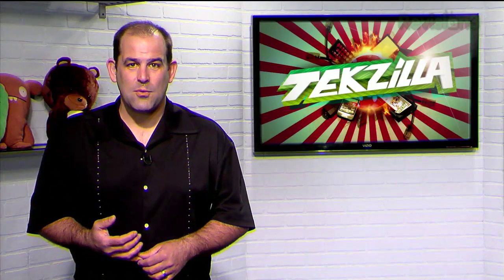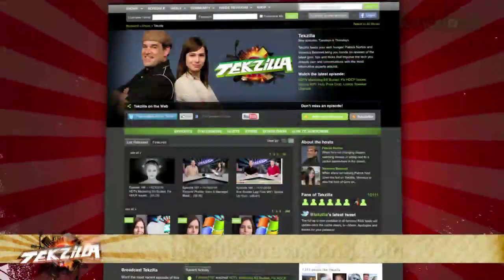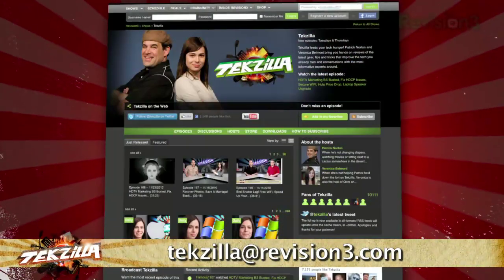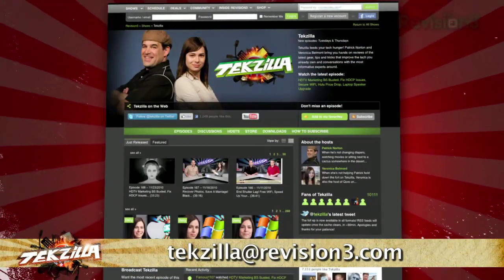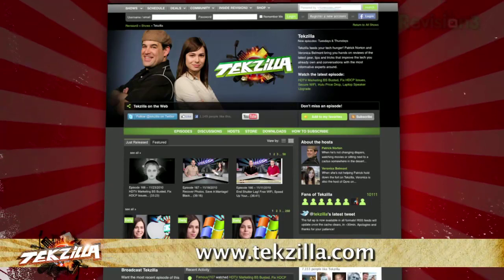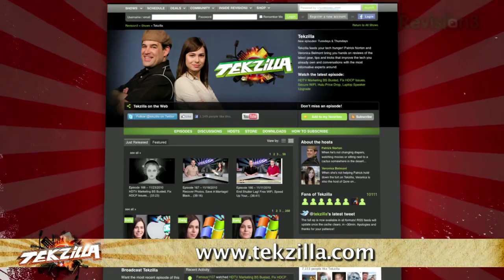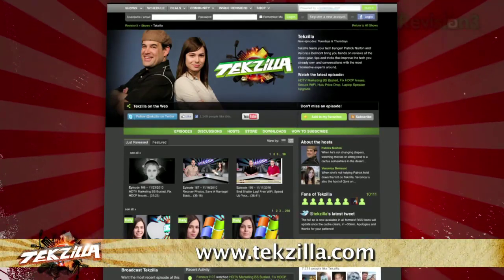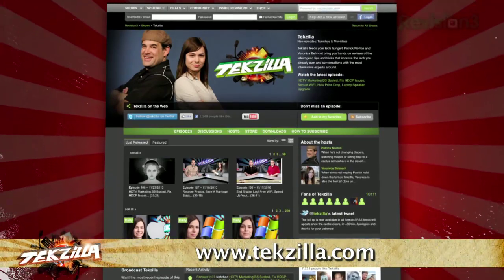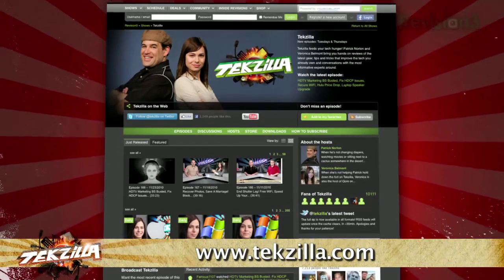Got a tip you'd like us to share with the world? Let us know — email us at techzilla@revision3.com. Don't forget, techzilla.com is the place to find more tips, tricks, product reviews, and how-tos.